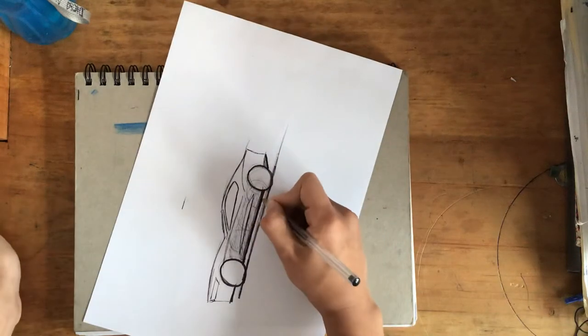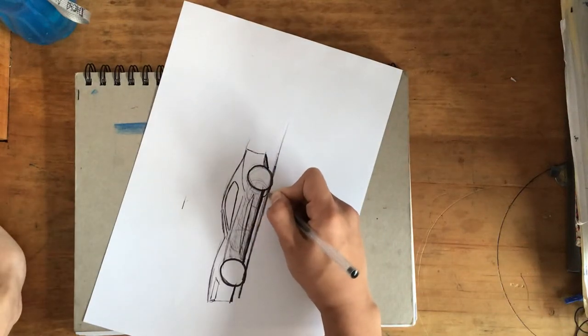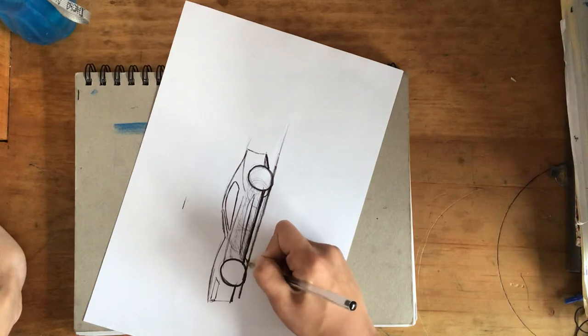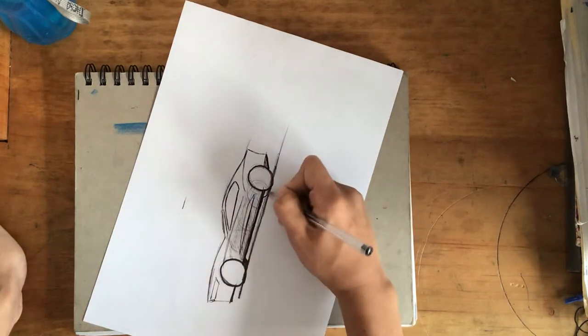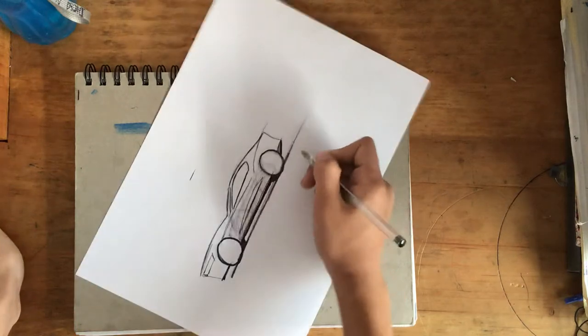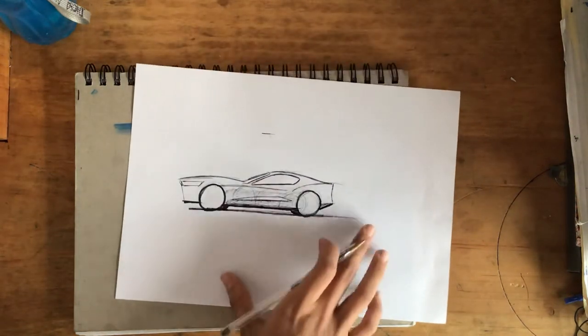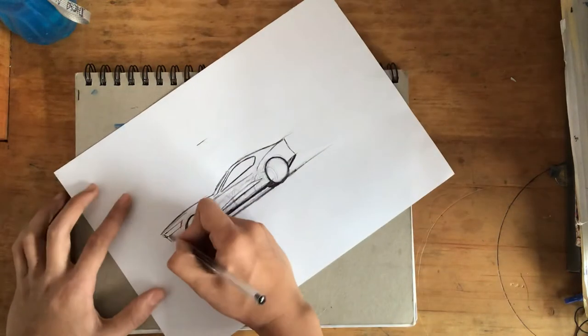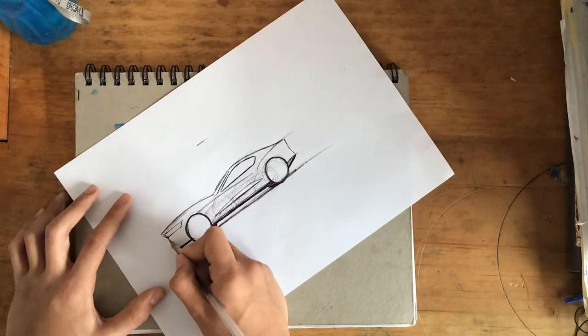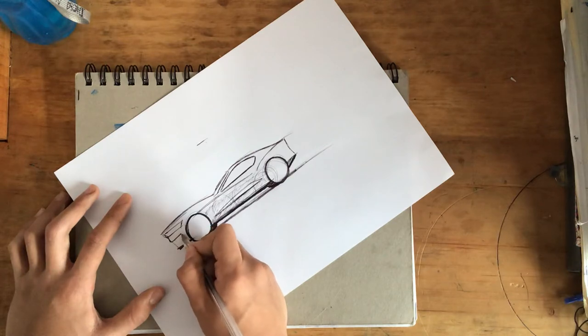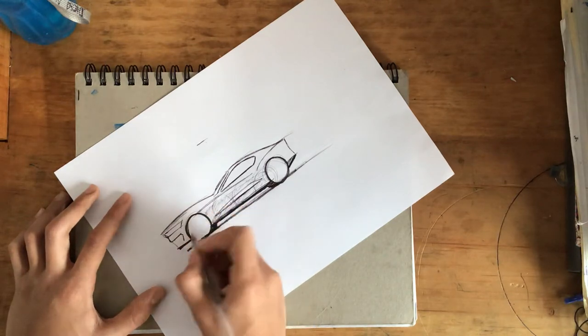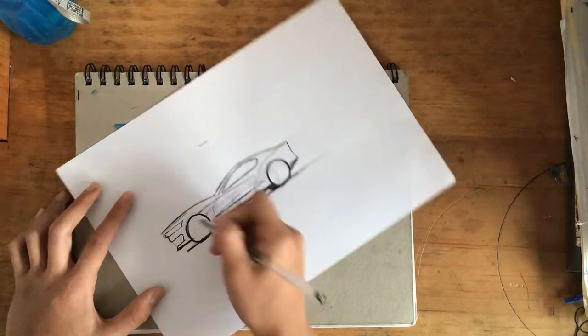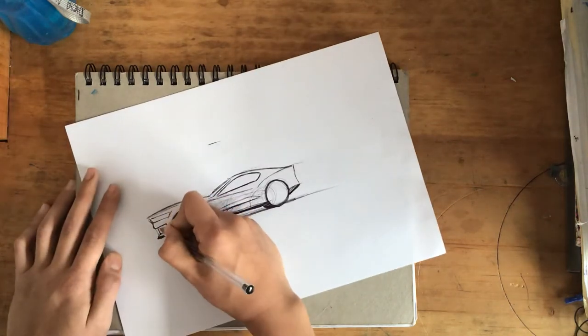Now what we're going to do is put in the wheels from the far side of the car. Fill those in. Do the air intake in the front. Fill that in as well.